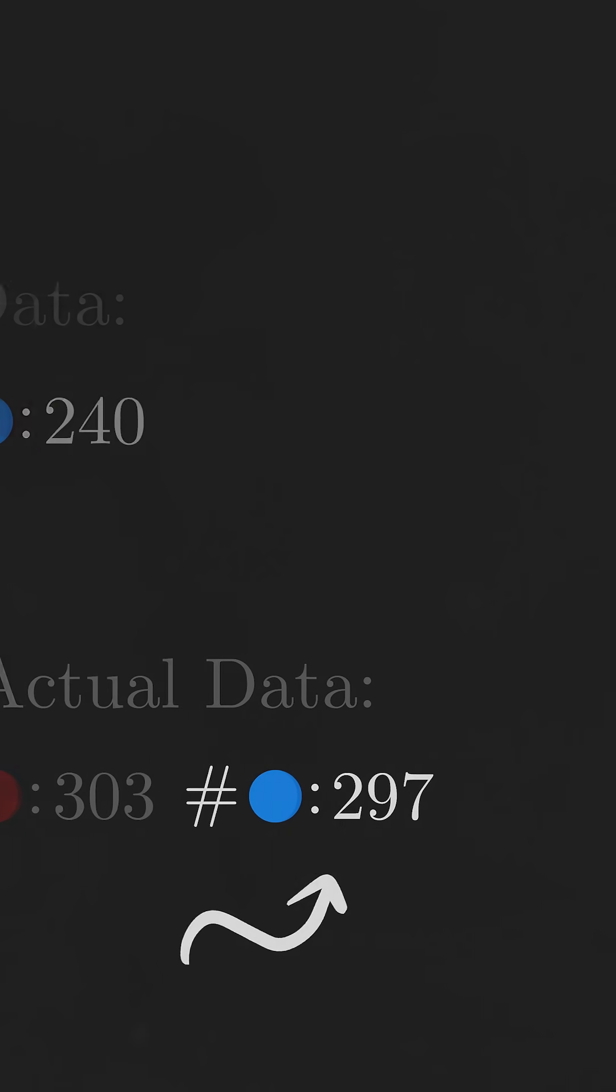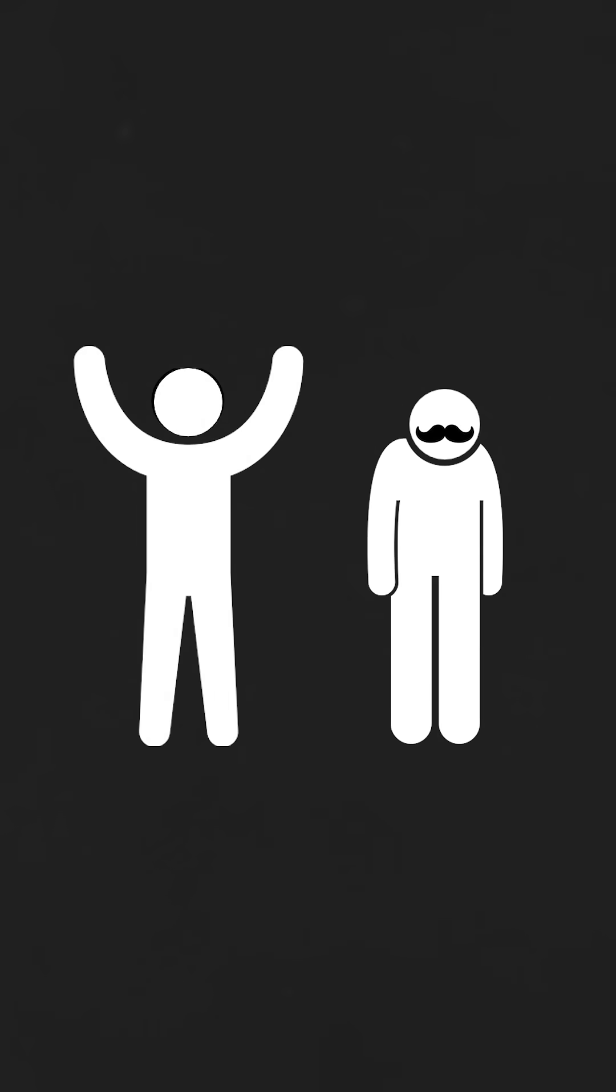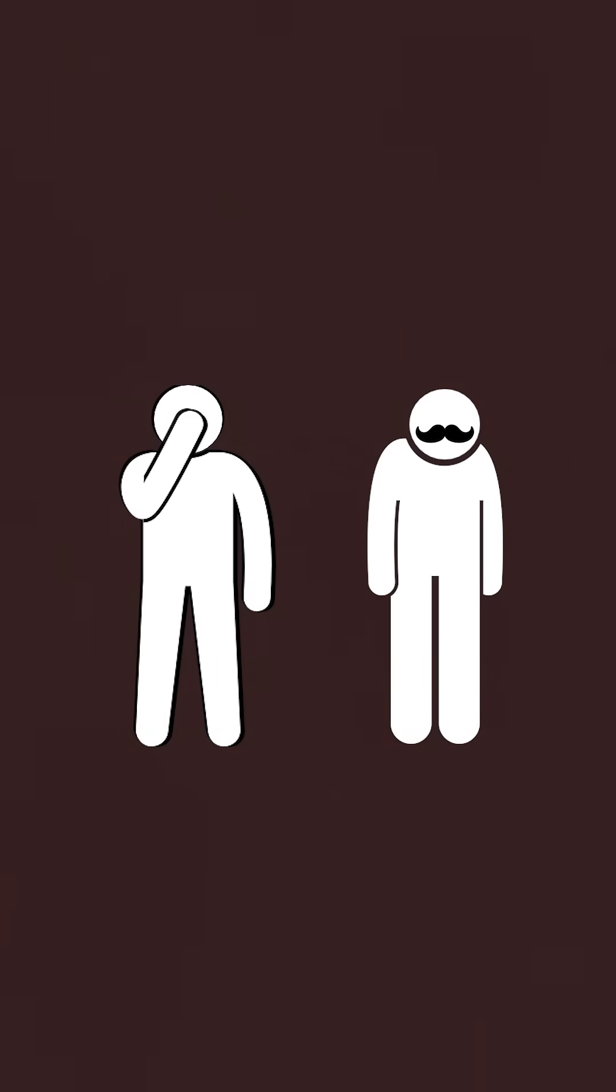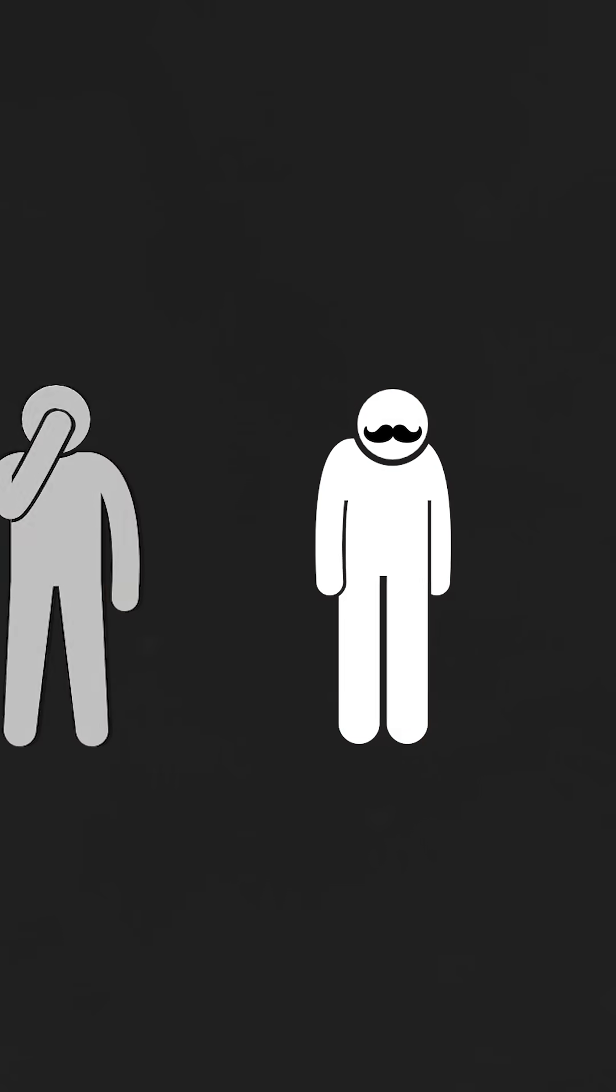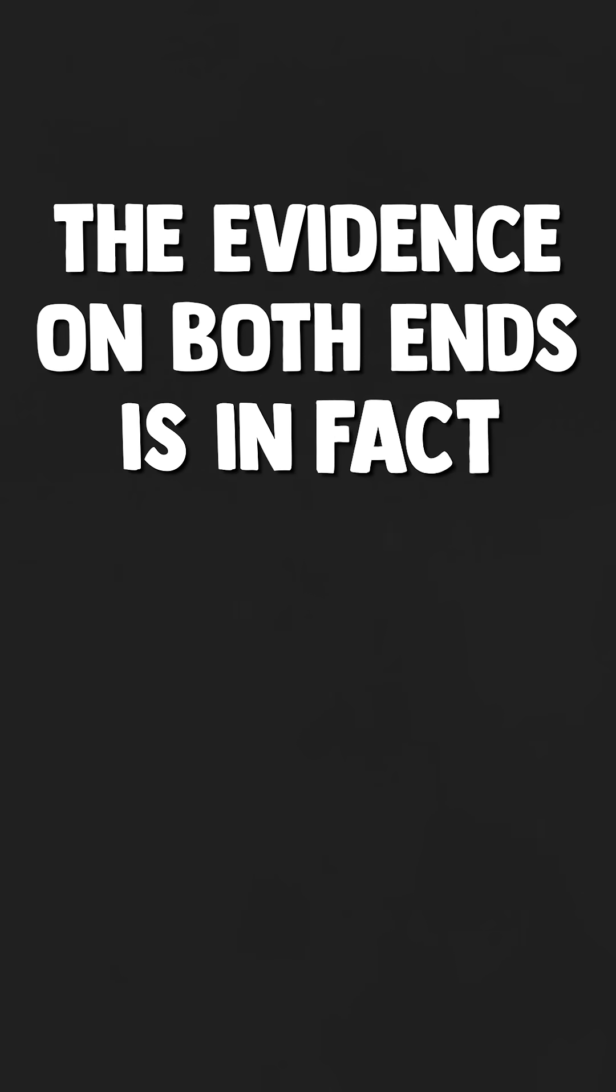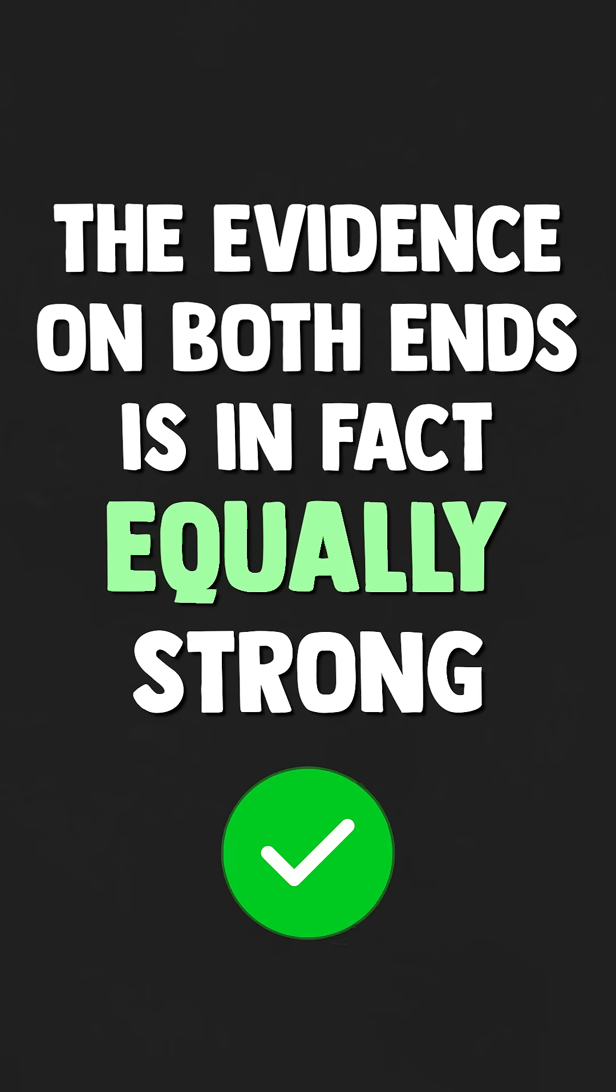Alright, that should settle it then. You possess the stronger evidence, right? Well, not really. Believe it or not, the evidence on both ends is in fact equally strong.